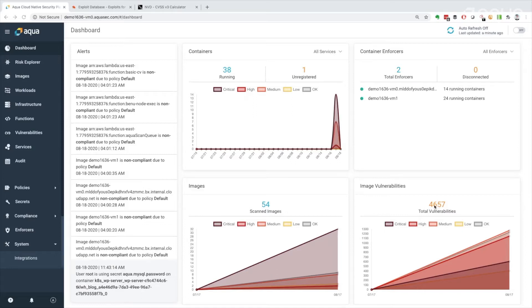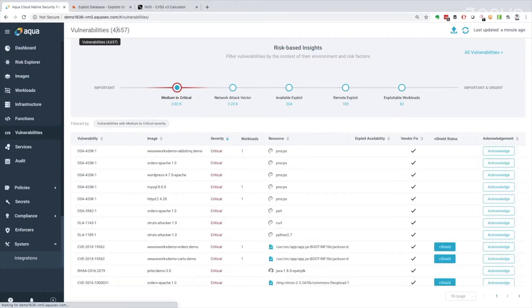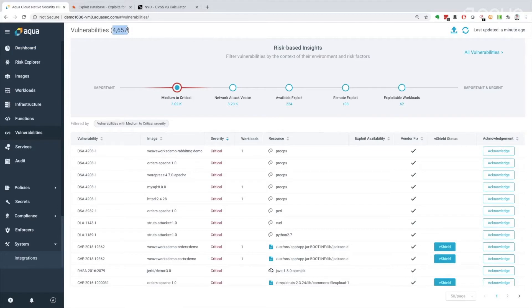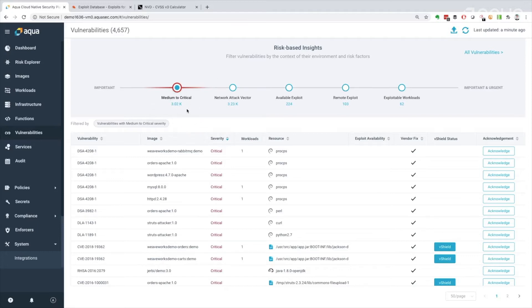I think there's some Gartner stats out there that suggest that really, we only have time for 5 to 10%. So what I'm going to do is I'm going to jump over to my overall vulnerabilities view here. I can also do that in this particular dashboard by clicking straight through. And I'm going to see that number reinforced up here. 4,657 vulnerabilities.